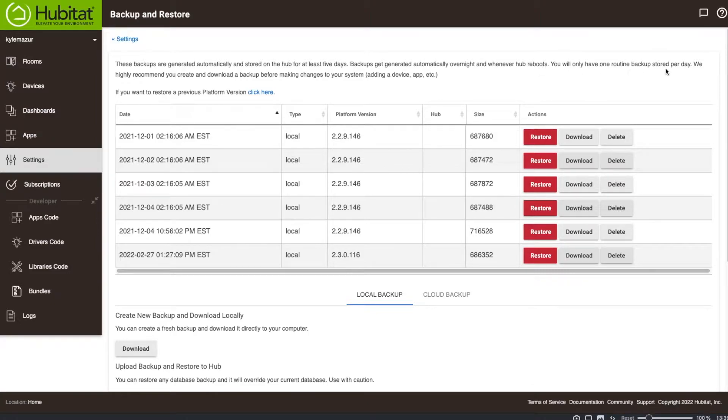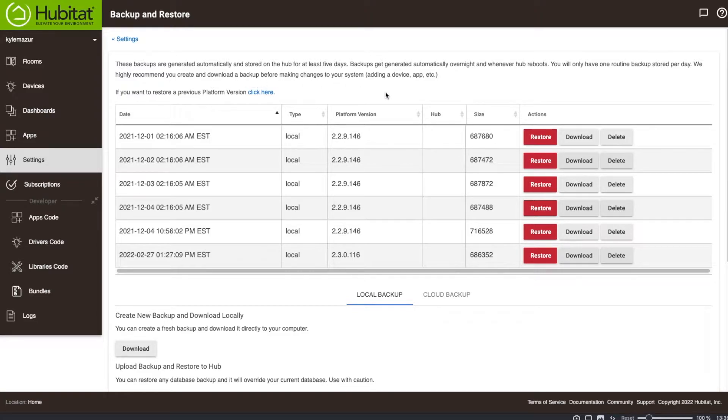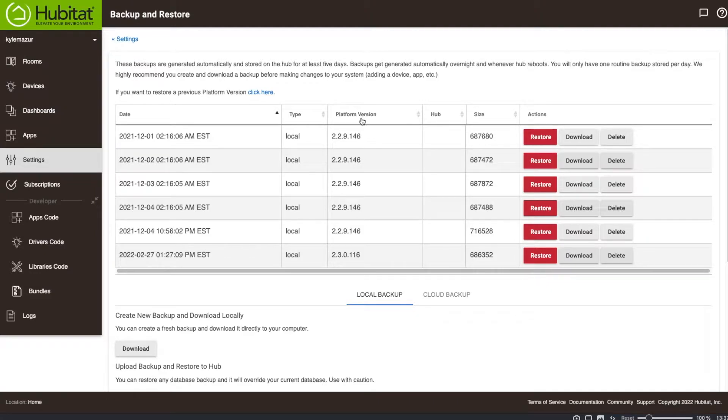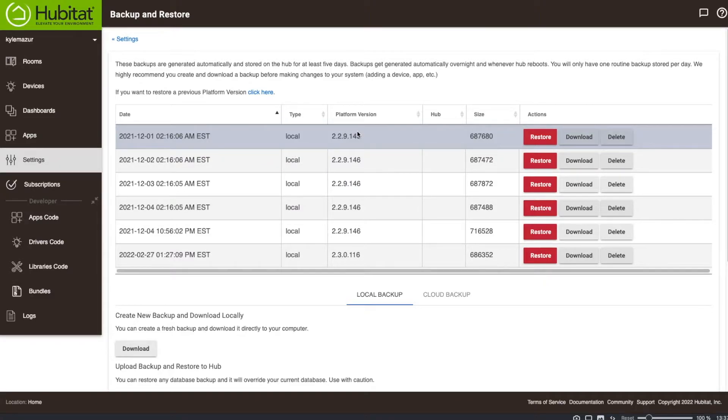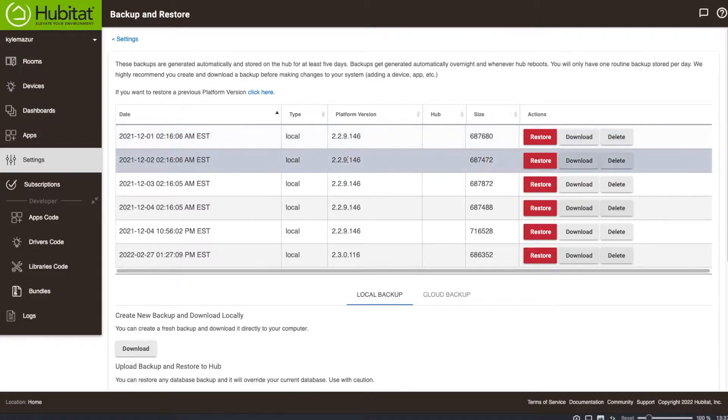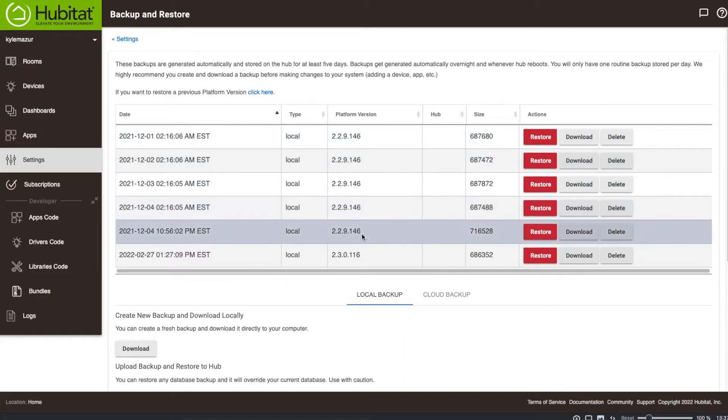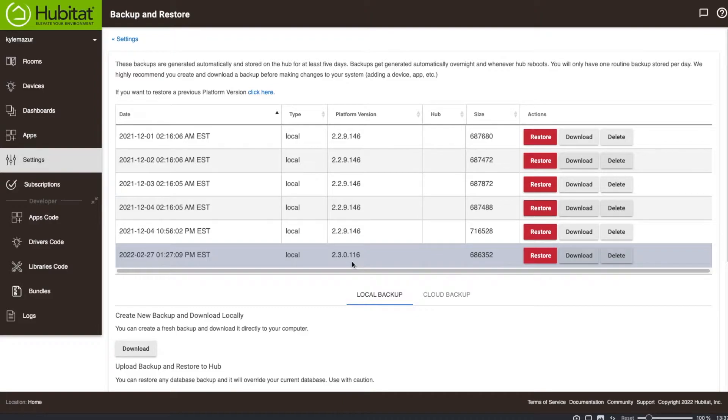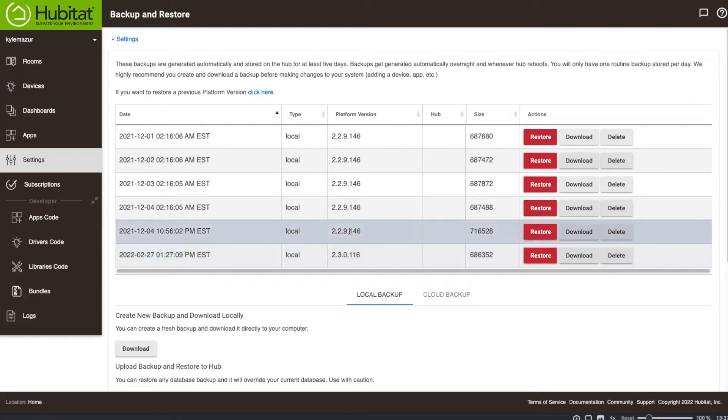You'll have one routine backup stored per day. They highly recommend that you create and download a backup before making changes to your system, adding a device, and so on. If you want to restore from a previous version, click here. If you look at the platform version, that's the software the Hubitat is running currently. I have backups from version 1.46 and 1.116. If I wanted to restore a backup from this version or earlier, I'd have to click here.